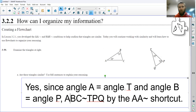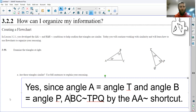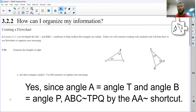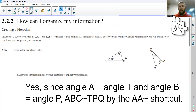So here's a full sentence that justifies how I know these two triangles are similar, just based on the information given in the picture. This is a wonderful justification — a wonderful proof, if you will — that convinces anybody, as long as they are familiar with the angle-angle similarity shortcut, that this must be true.